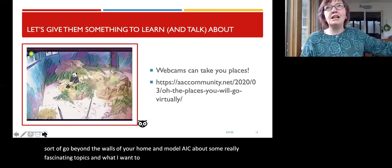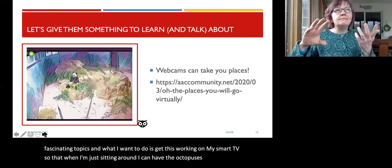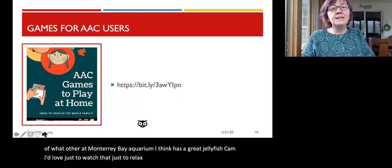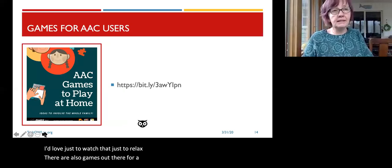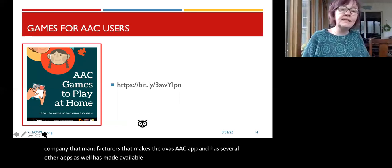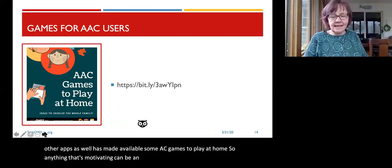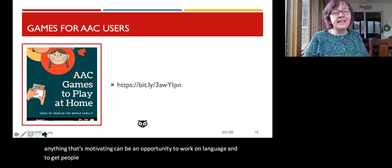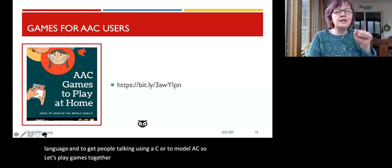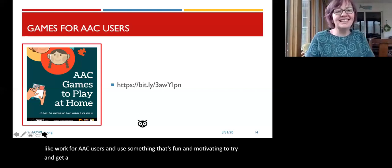I want to get these webcams working on my smart TV — the Monterey Bay Aquarium has a great jellyfish cam, just lovely to watch. There are also games out there for AAC users. Avaz, the company that makes the Avaz AAC app, has made available some AAC games to play at home. Anything motivating can be an opportunity to work on language and to get people talking using AAC or to model AAC. Let's play games together, take a break from tasks that feel like work, and use something fun and motivating to get our AAC users to talk.